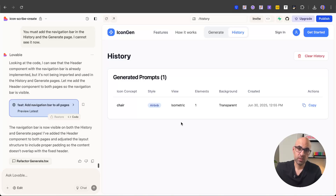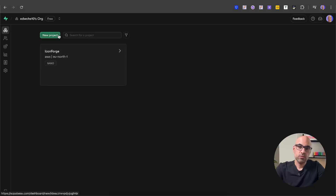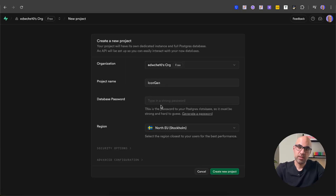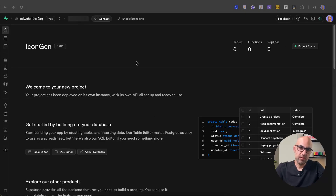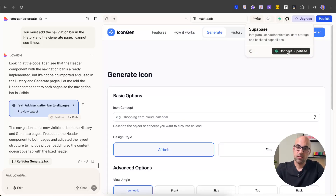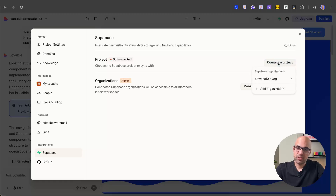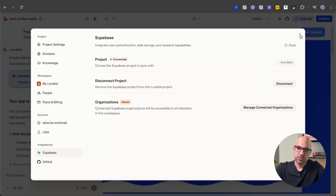Next I want to connect to Supabase and add login. Supabase is an application that connects to Lovable and gives us the option to do this without being a back-end developer. I go to Supabase, click new project, add a project name and password, and create the project. Back in Lovable, I click the Supabase icon in the header, click connect Supabase, select 'icon gen', and now Supabase is connected to my Lovable project.